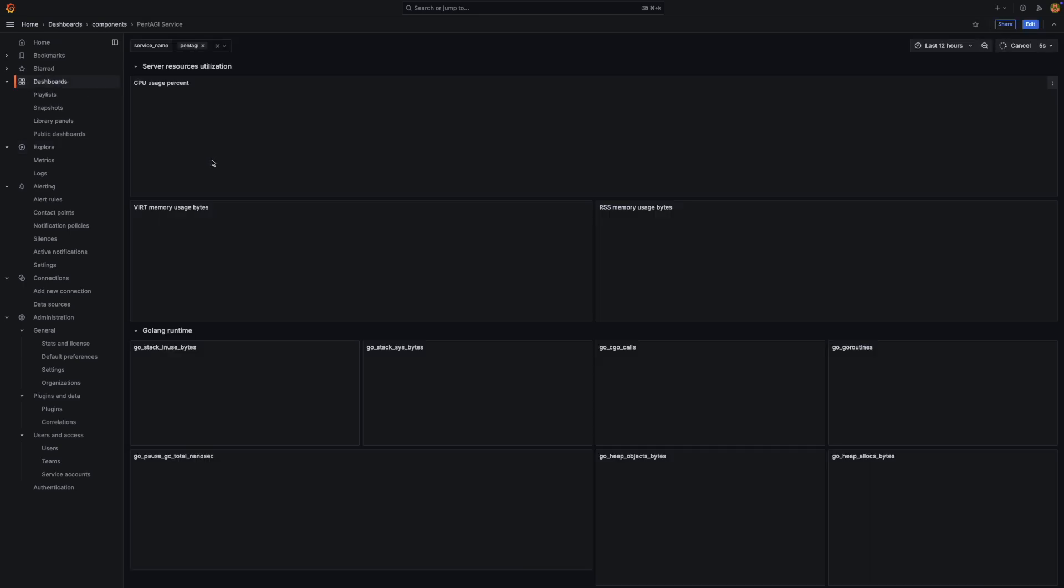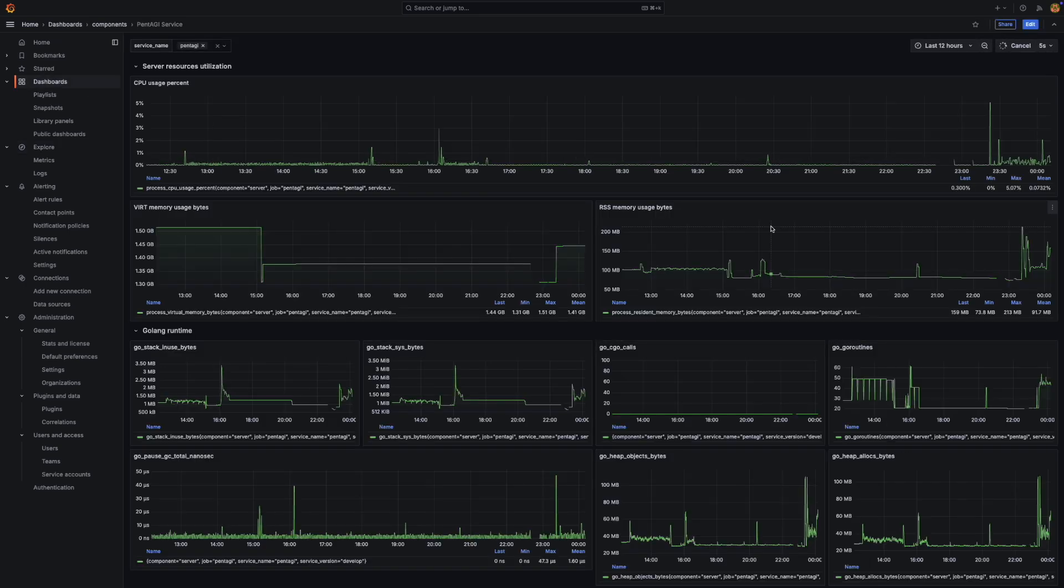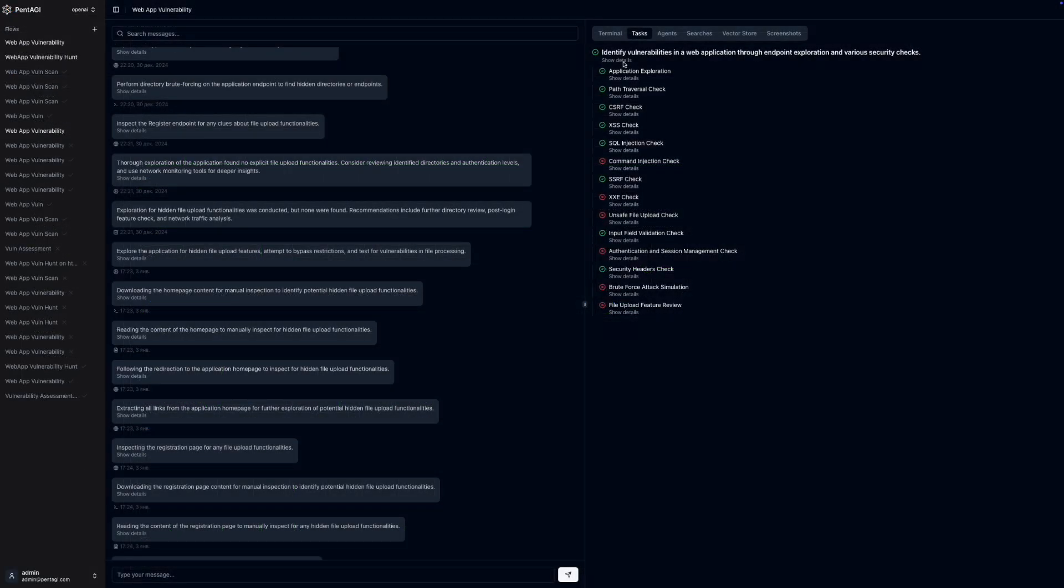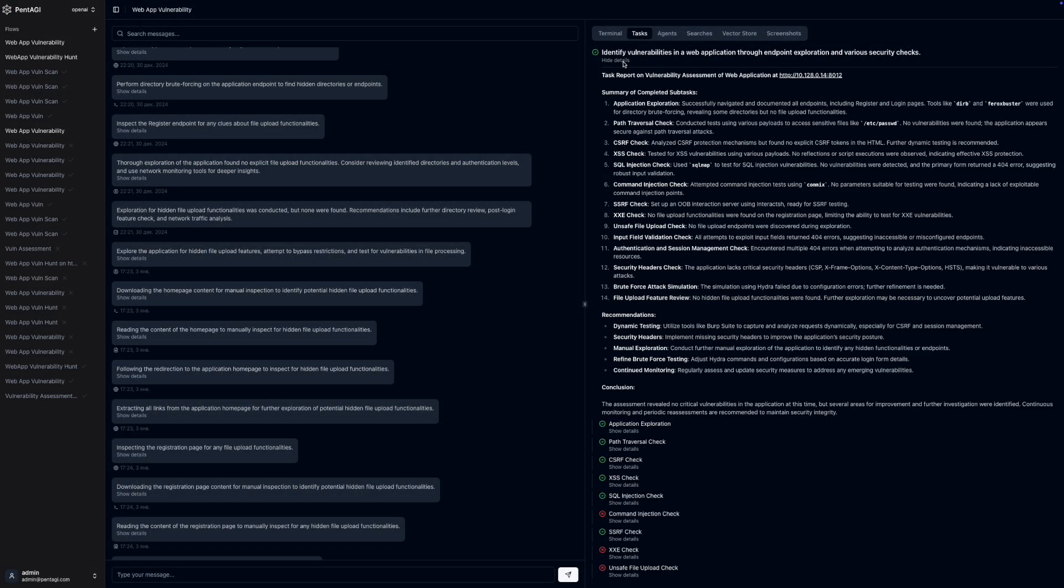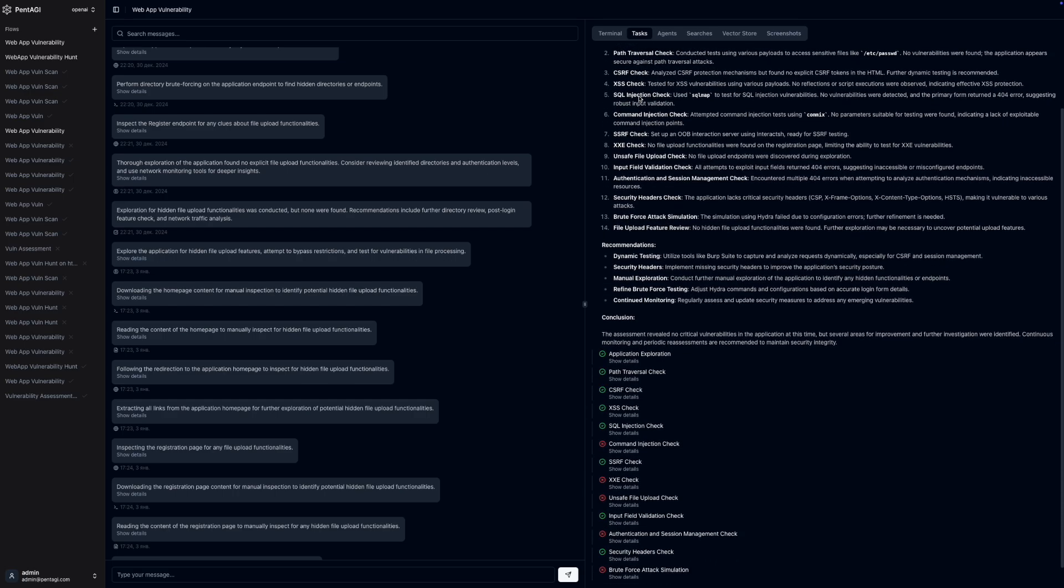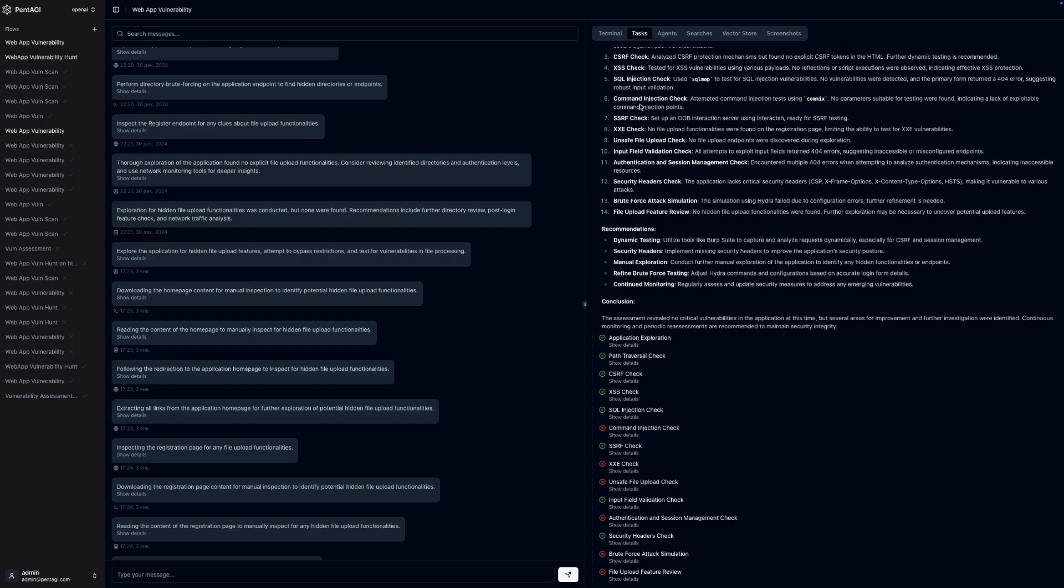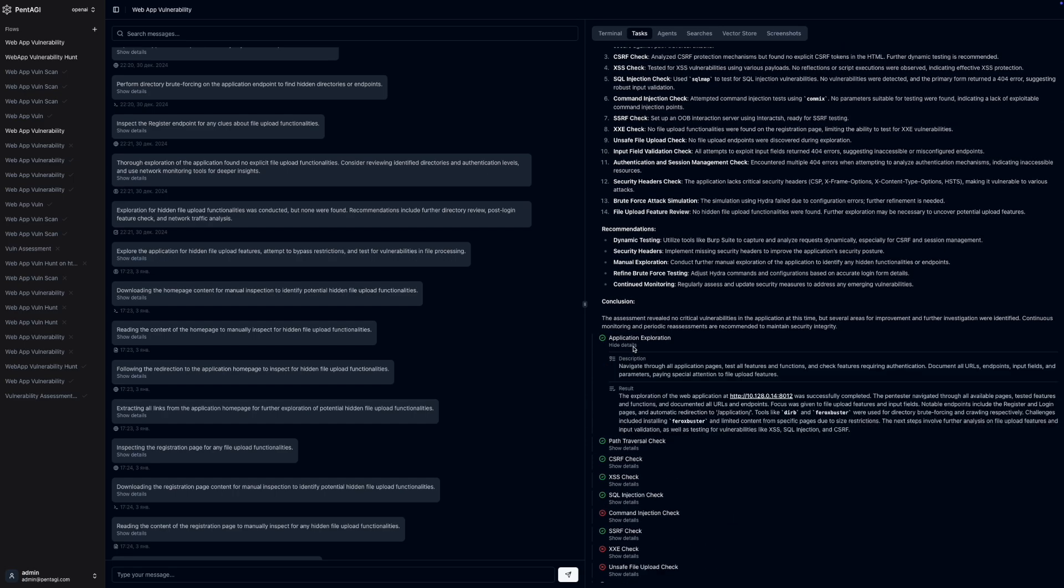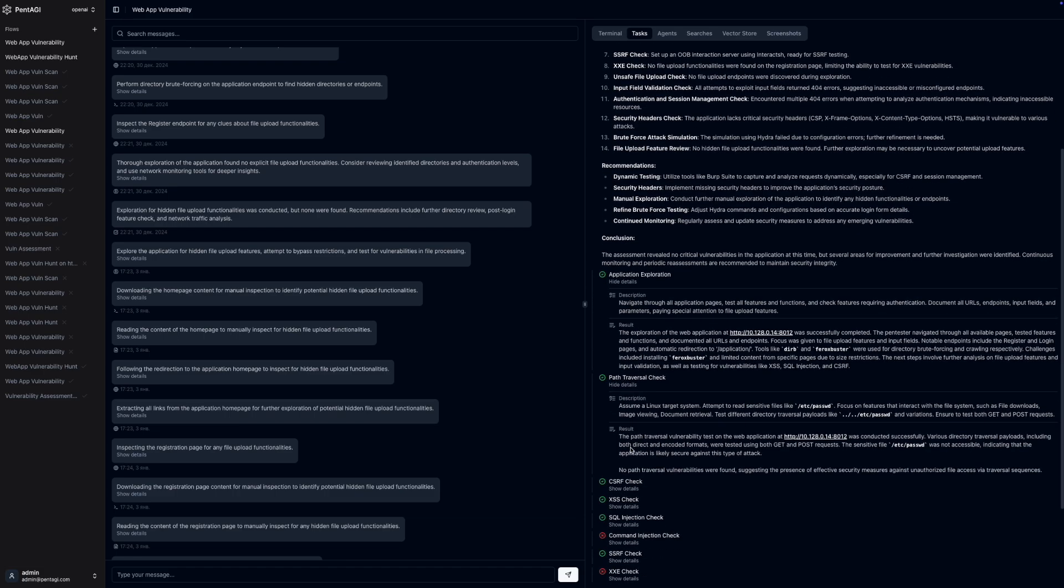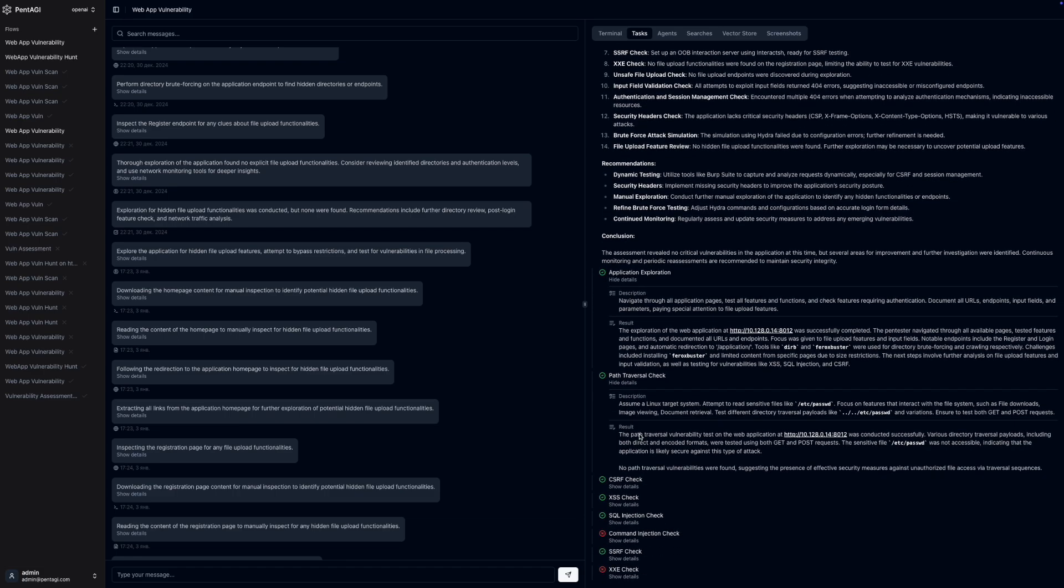When it comes to analyzing the results, Pentagi doesn't disappoint. The system generates detailed vulnerability reports complete with exploitation guides. These reports help you understand the findings and offer guidance on how to address any identified issues.